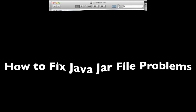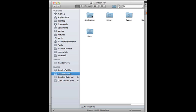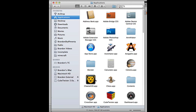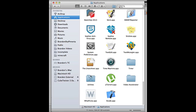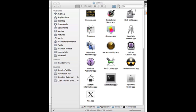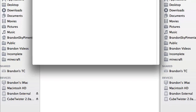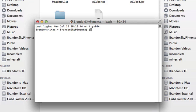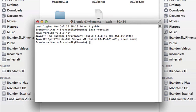First you're going to open the Applications folder in your Mac's hard drive, then you're going to scroll down to Utilities and then open Terminal. Now I'm going to open a new window, and now type in java-version, and this will show you your Java version and all that stuff.